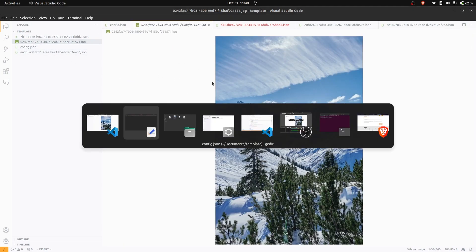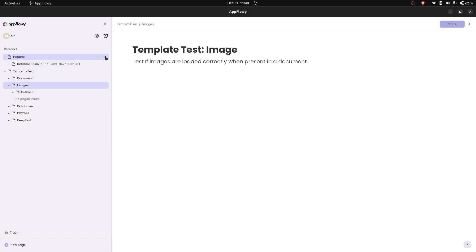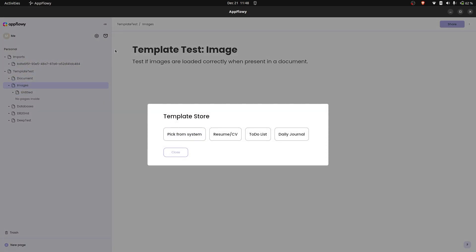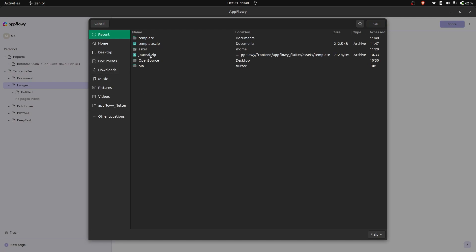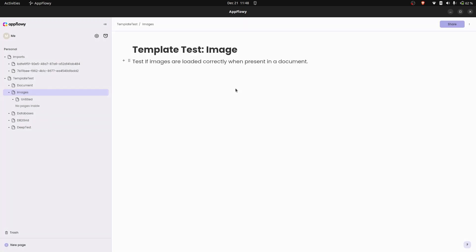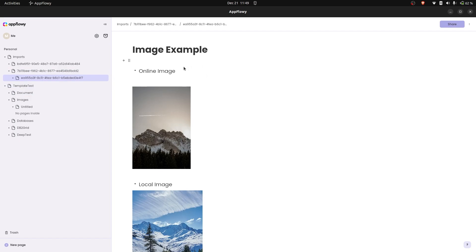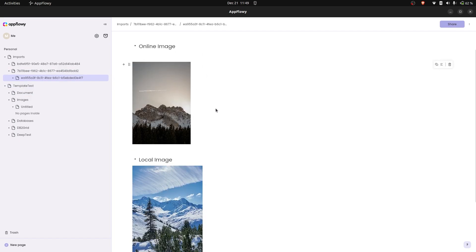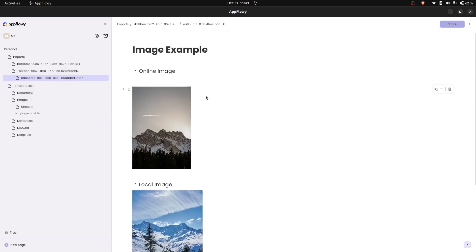We've extracted both. Now let's import it — go to imports and select the template. It's stored as template.zip and will automatically override if it pre-exists. Now we've imported it, we can see the page with both images inside it. That works.